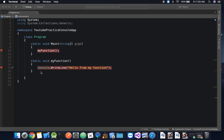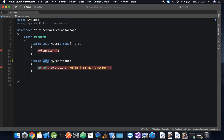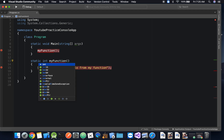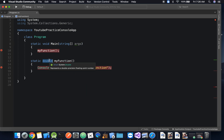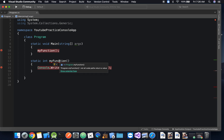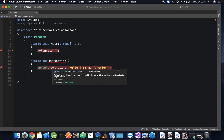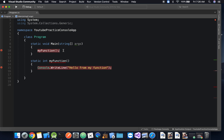We've seen how to create and call a function. Now let's talk about return types — what does 'void' mean? We can make the return type an int, a string, a double, really whatever data type you'd like. But as you can see, if we change it to int we get an error: 'Not all code paths return a value.' That means after the function is called, it needs to actually return a specific value.